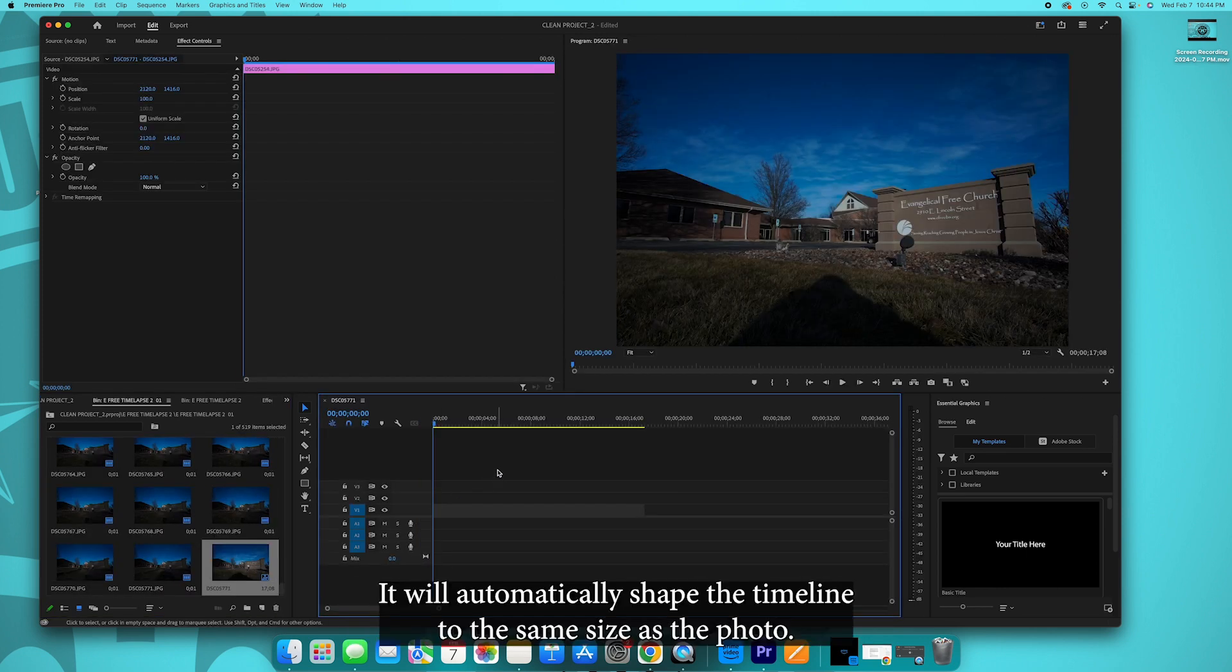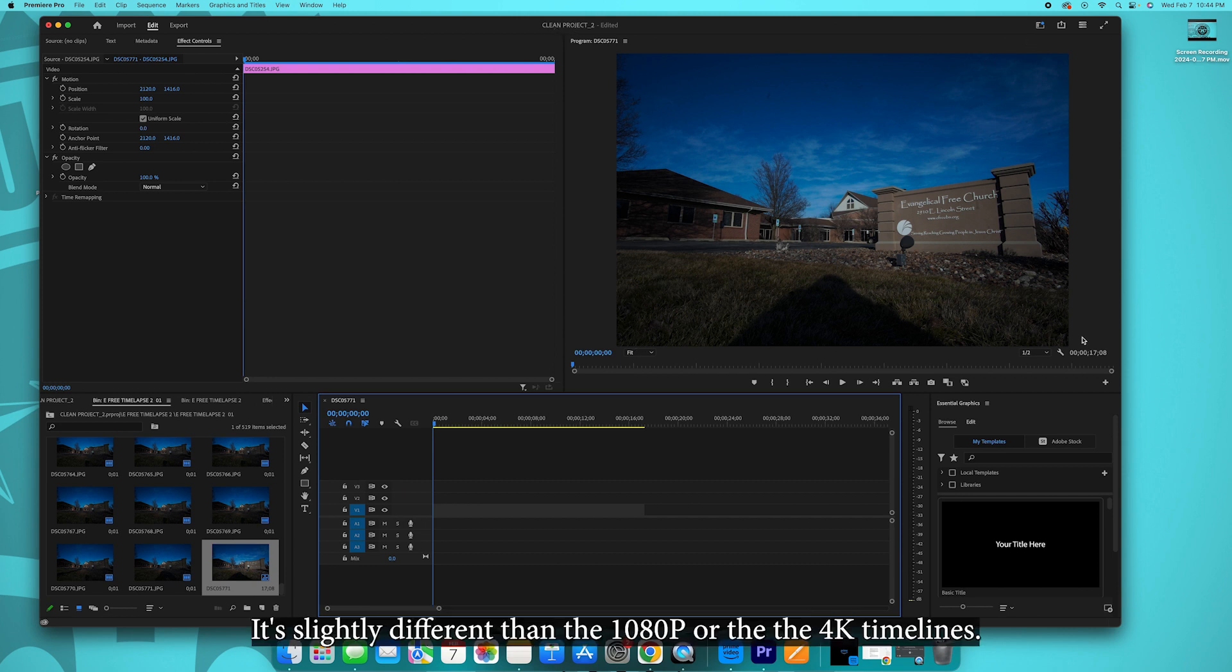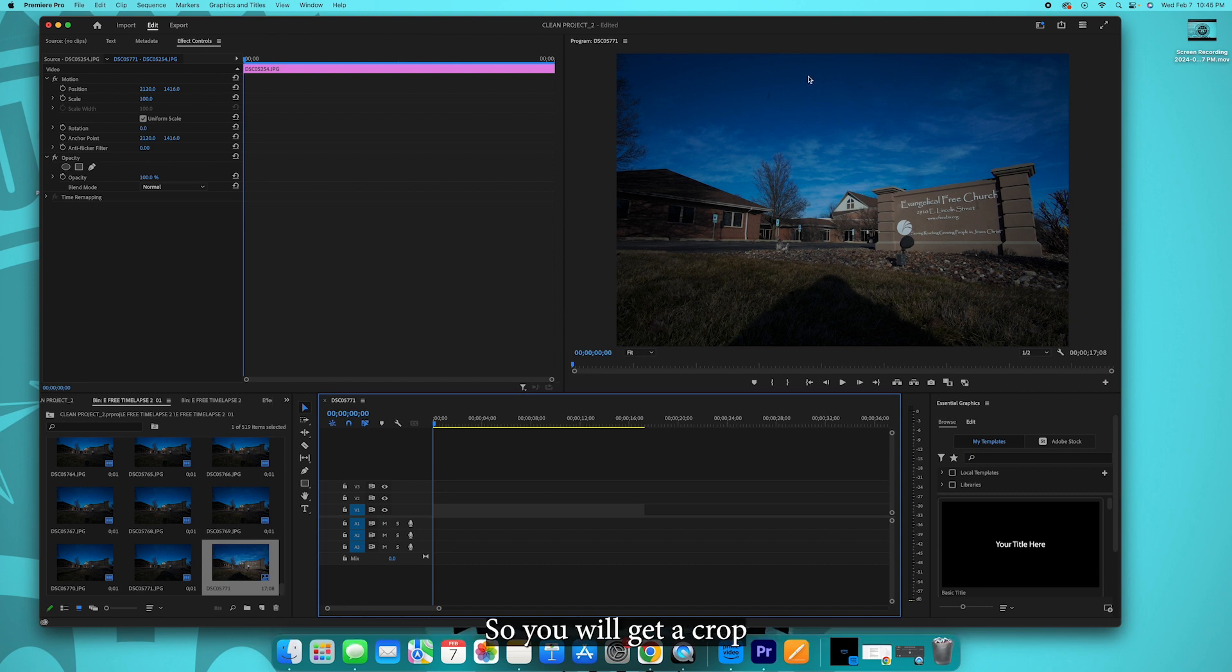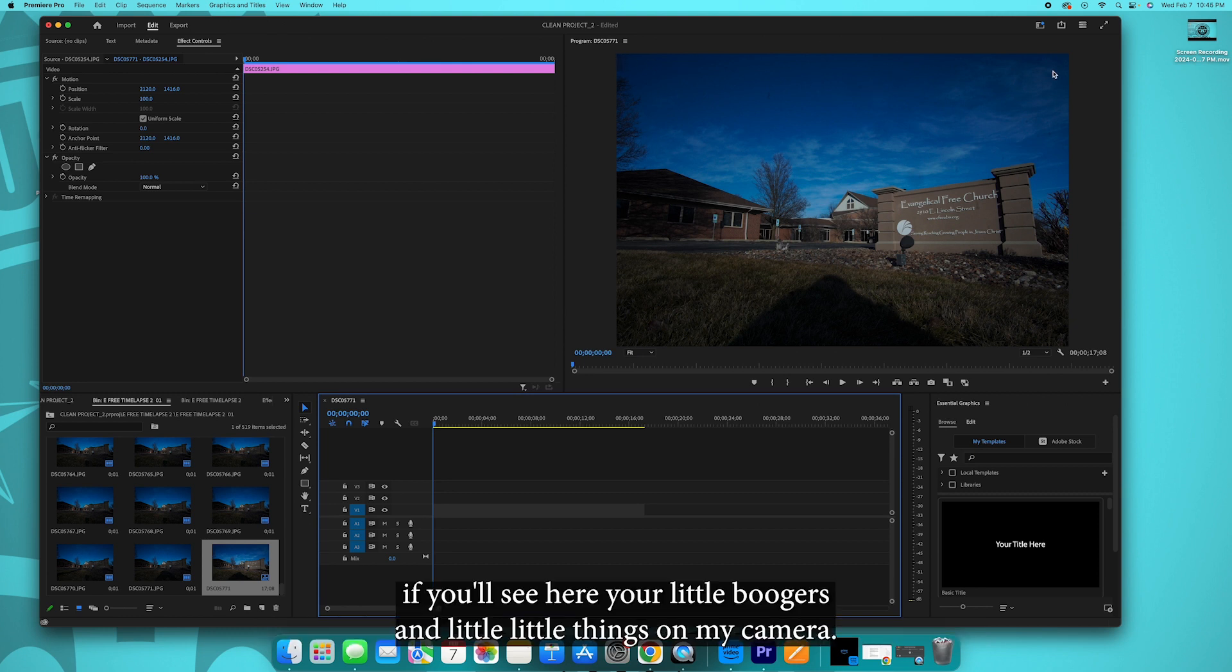It will automatically shape the timeline to the same size as the photo. It's slightly different than the 1080p or the 4K timelines, so you will get a crop.